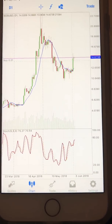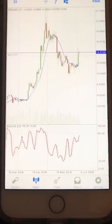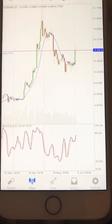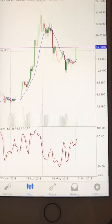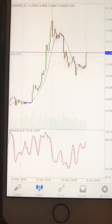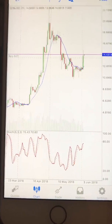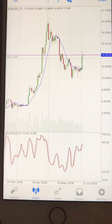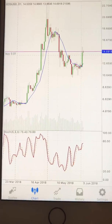Anytime it crosses, it's letting you know that it's going to shift upwards or downwards — crossing going down when it's overbought, crossing going up when it's oversold.